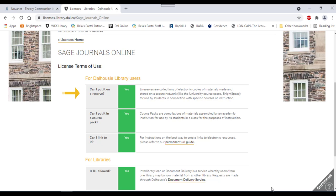I can incorporate it into a course pack and I can provide links to other Dalhousie University personnel. Further, if I am a library staff member, I can also send this article via interlibrary loan or document delivery.